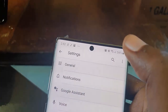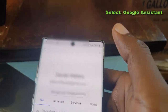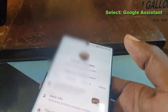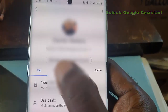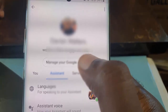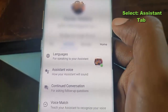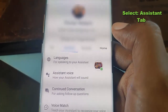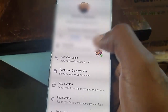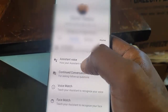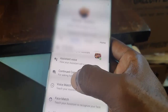Once you're in General, go to Google Assistant. Once you're in Google Assistant, go over to the Assistant tab. From there, you're going to look for Assistant Voice, because you want to change the assistant voice.